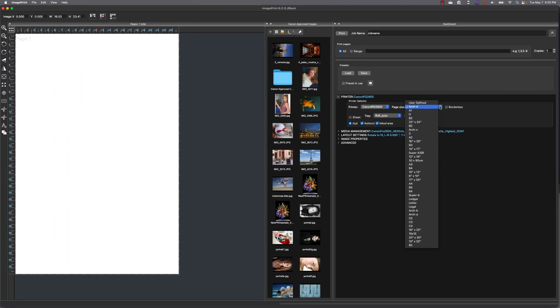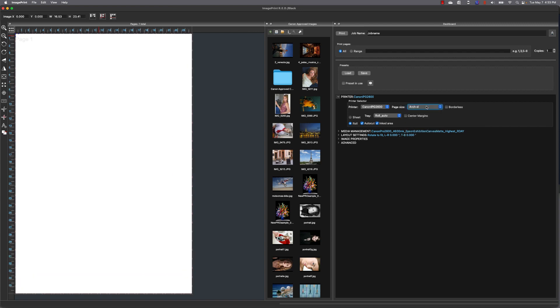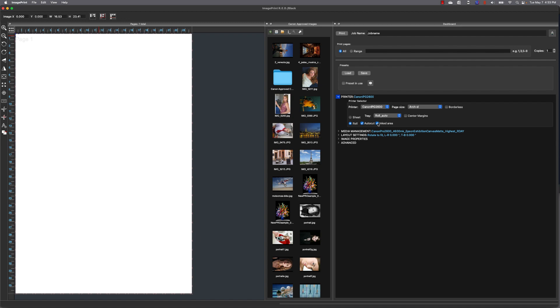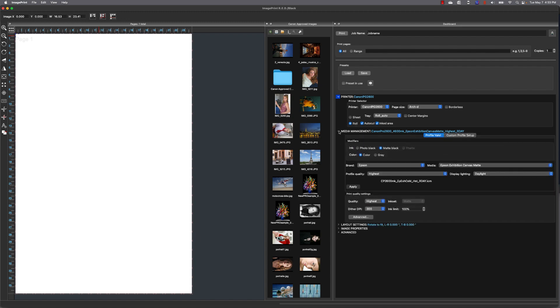Now there's some other options we need to set as well. And for me, on roll paper, I'm not going to be using borderless, so I'm going to turn that off. And we have Auto Cut, and that means to cut the page after it's done printing, and Inked Area, which means don't advance any paper after we're done printing the image on the page. This way you won't waste any.